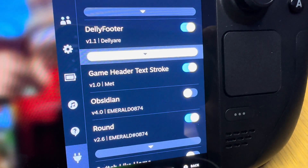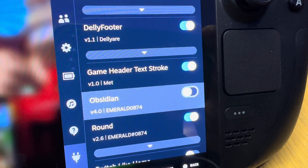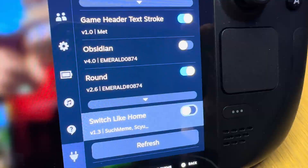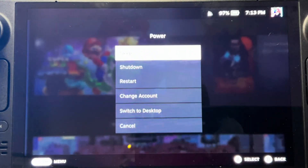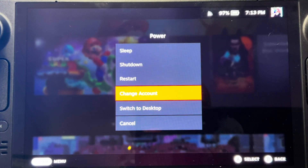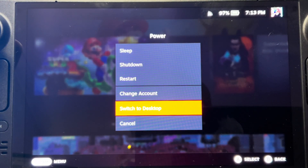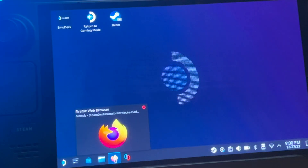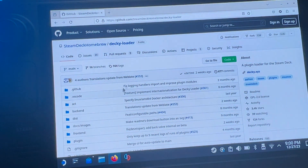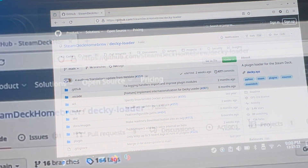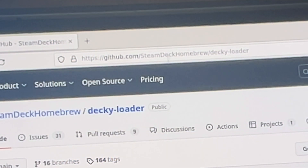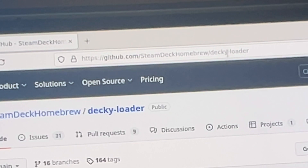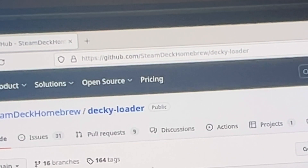I'll also share the settings for my favorite UI theme on the handheld. Let's dive straight in and switch over to desktop mode. For step one, using our favorite web browser on Steam Deck, we're going to head to github.com/Steam-Deck-Homebrew/Decky-Loader.